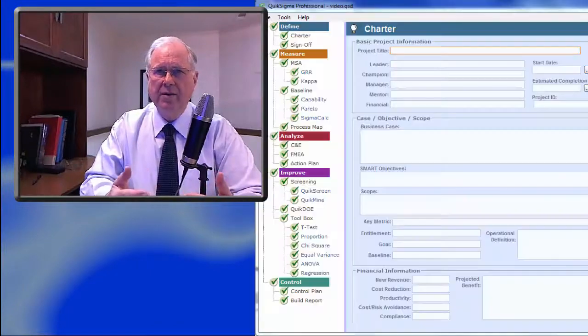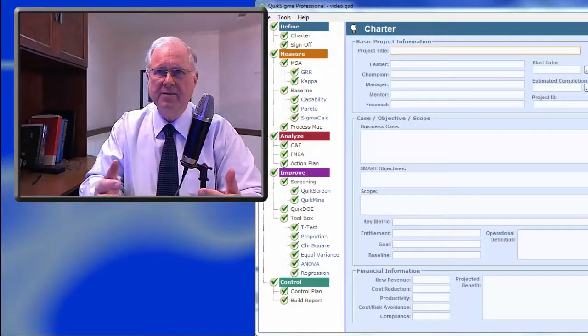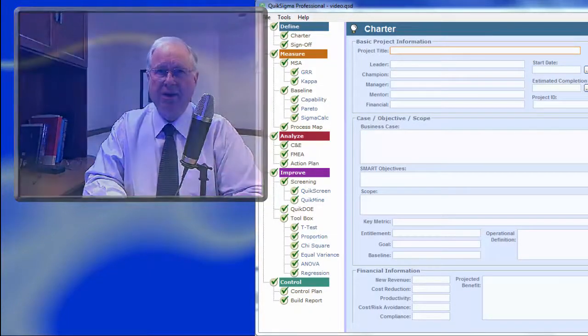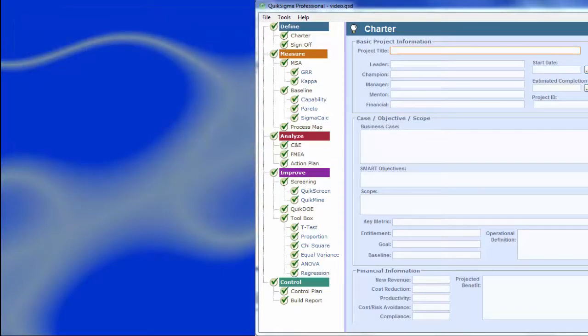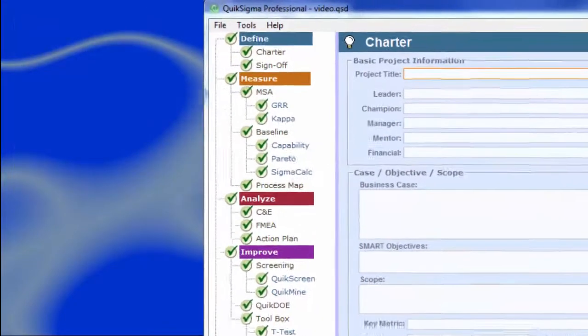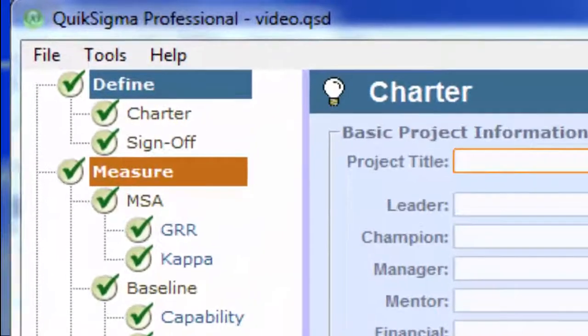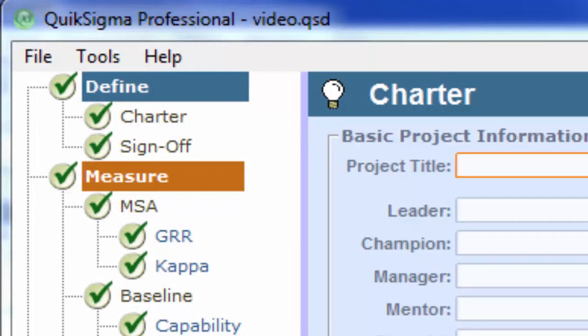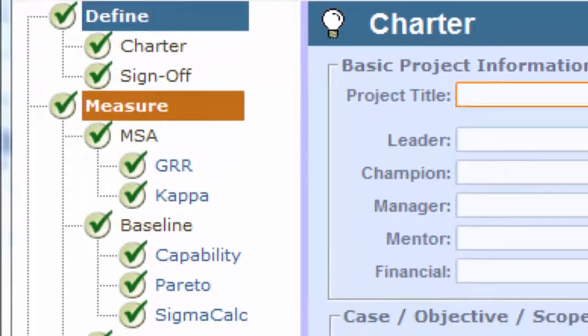One of the important things about QuickSigma is that it has a project-oriented structure, so the tools are presented in the time and place where they will be used. It not only provides structure, it provides both the statistical and the non-statistical tools you need.